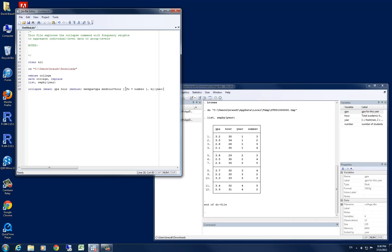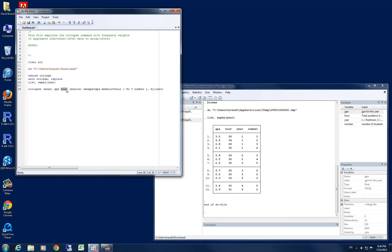So let's go over this command again before we run it. We are going to collapse our data set by year. And when we collapse it, we want to have our GPA variable replaced with a mean of the GPA of each year. We want our hour variable here to be replaced with the average or mean hour in each year.